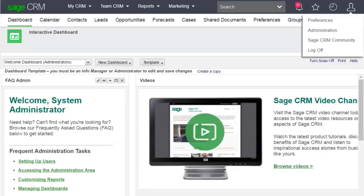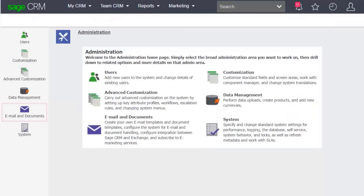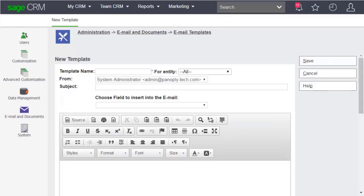Setting up email templates can help her do this. Go to My Profile, Administration, Email and Documents, Email Templates, then click New.